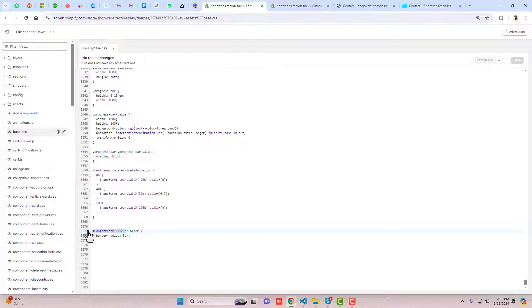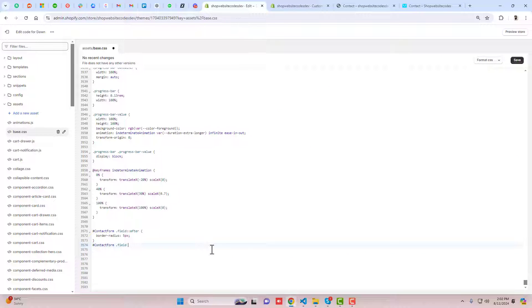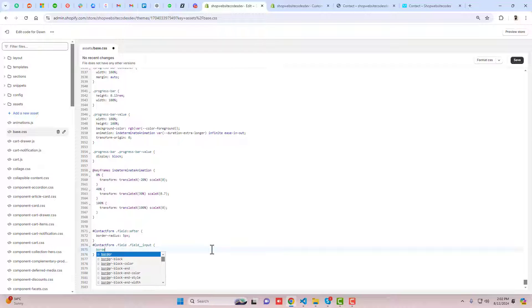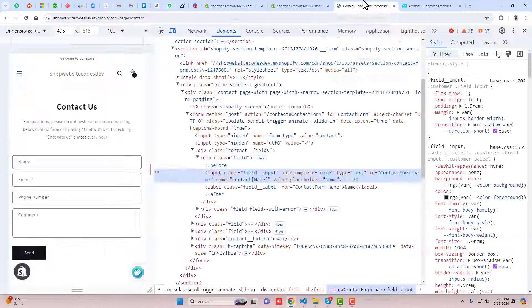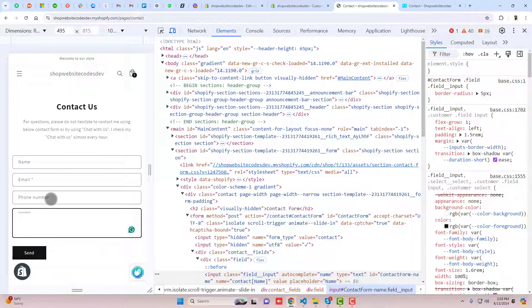In a new line, paste the existing selector and then add the field input class inside it using dot and the class name. Write border-radius: 5px here as well. Click Save and then refresh the preview. Now you can see that clicking on a field the border looks great — everything is circular.